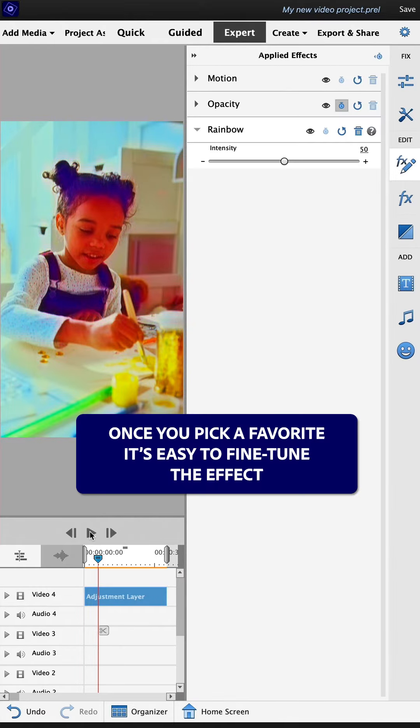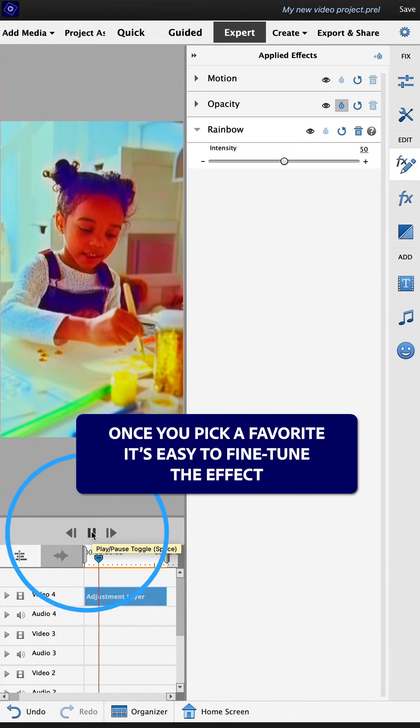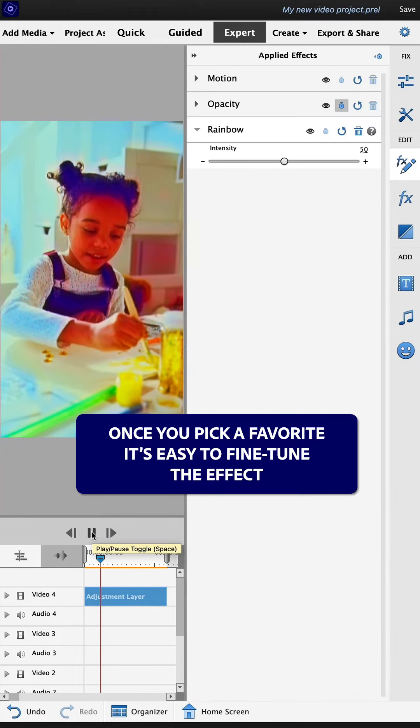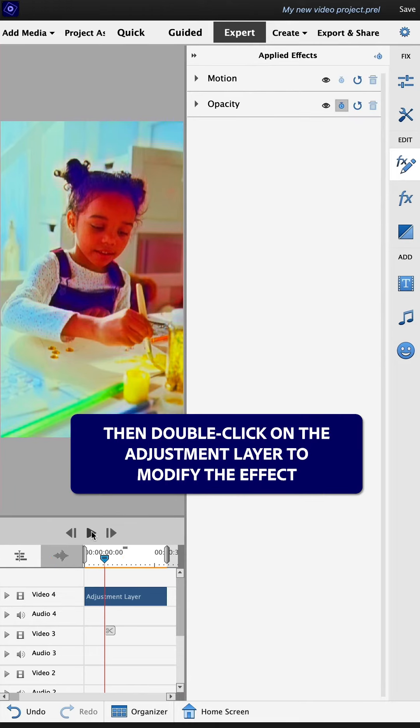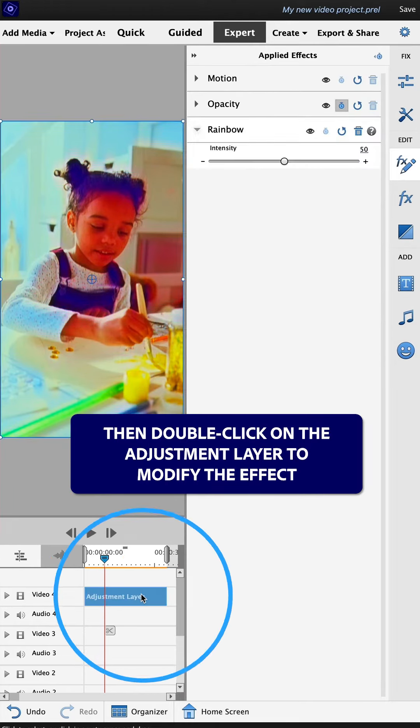Once you pick a favorite, it's easy to fine-tune the effect. First, press pause, then double-click on the adjustment layer to modify the effect.